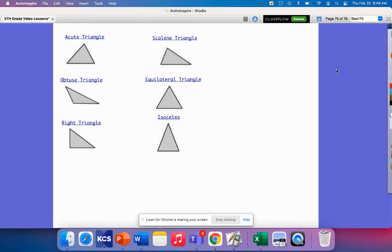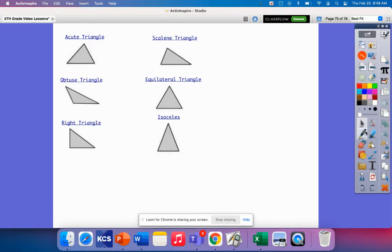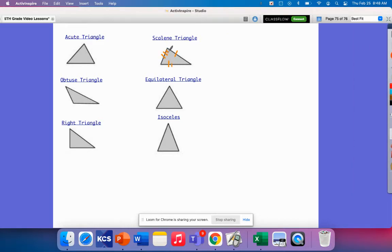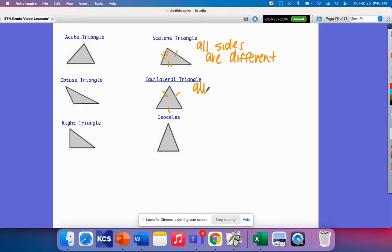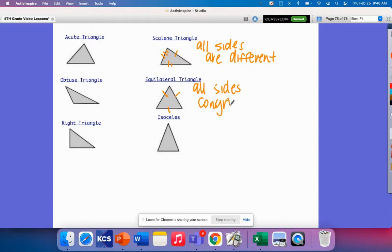On the right, we have triangles grouped by their sides. A scalene triangle has no sides equal, so all sides are different. An equilateral triangle will have all sides congruent. And an isosceles triangle will have two sides congruent.